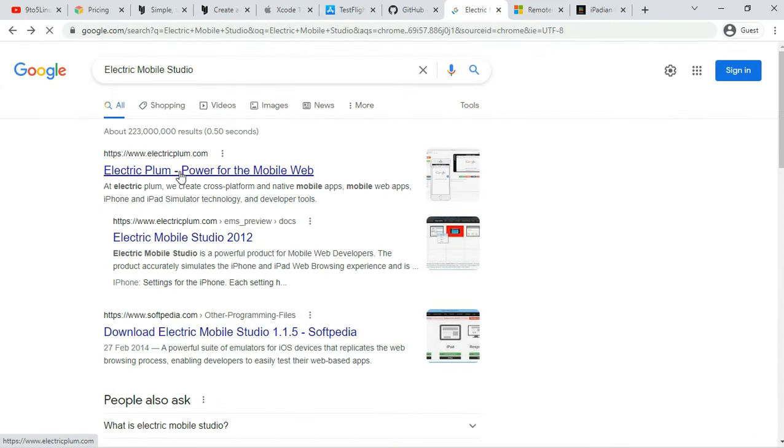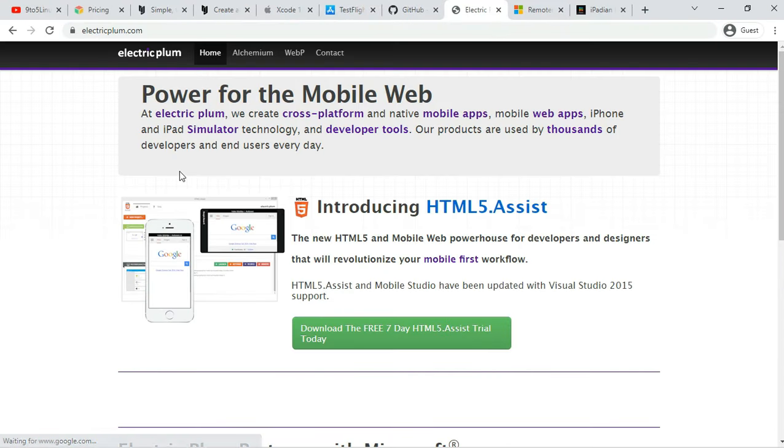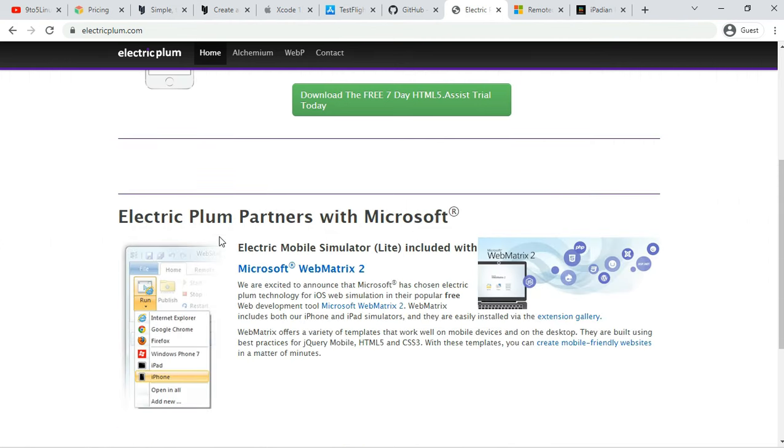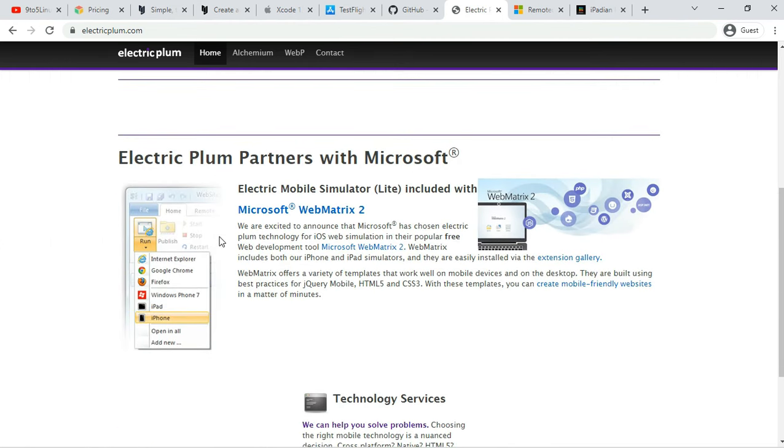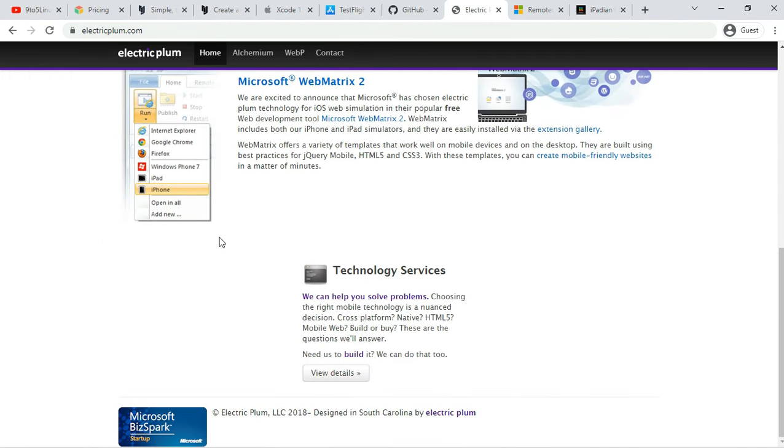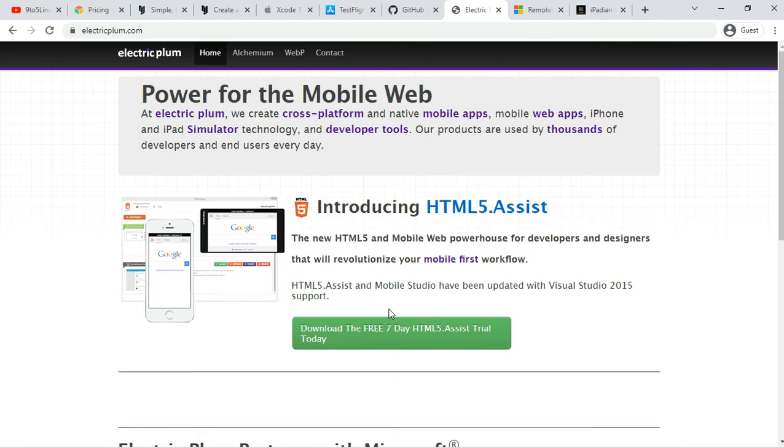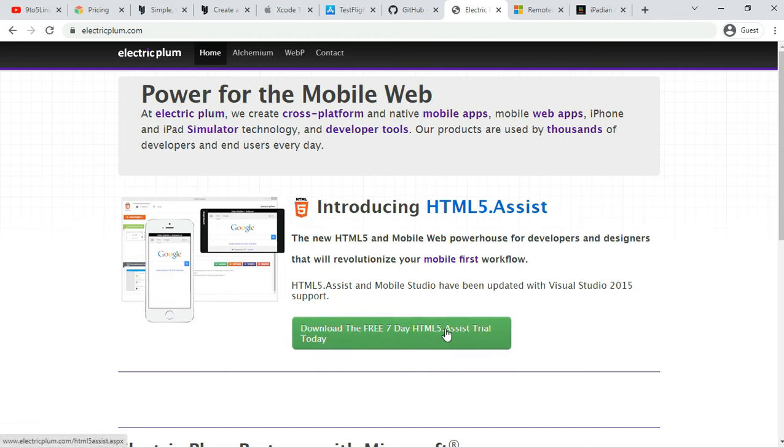Number 6: Electric Mobile Studio. Platform: Windows. Pricing: Trial or Paid. Electric Mobile Studio is a paid way to test and run iOS apps on Windows computers, but it offers a full product trial for 7 days, which makes it an eligible choice for the list.